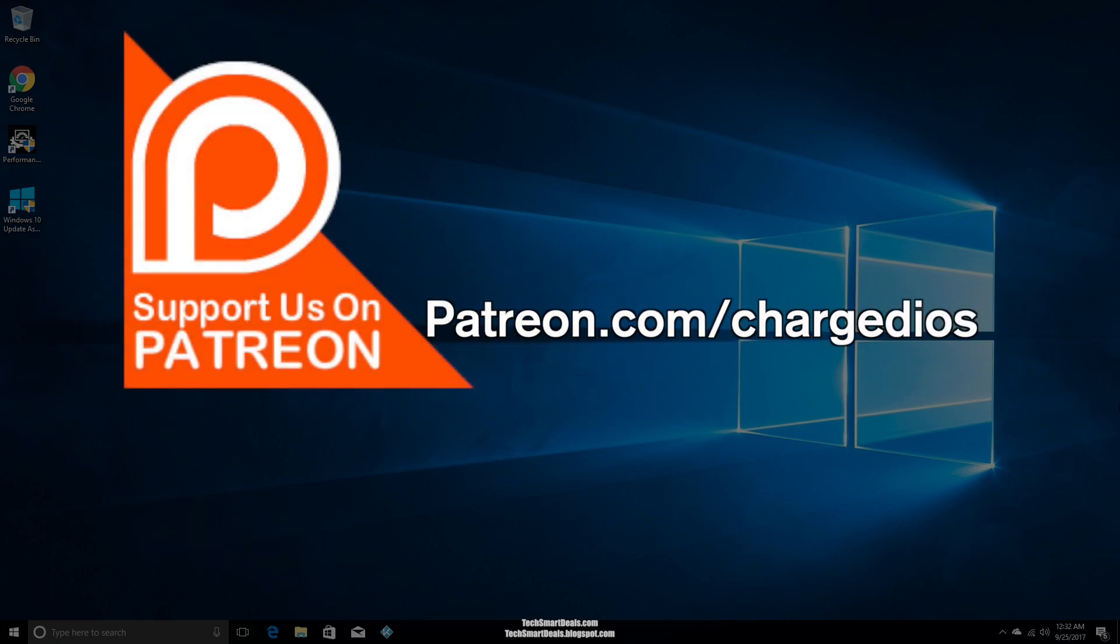Please support us on Patreon at patreon.com/ChargediOS for as little as $1 a month. We can get a lot more done at this channel and we can make videos at least once a week. We'll also be taking video suggestions from our supporters on Patreon, so don't forget to go over to patreon.com/ChargediOS to sign up. Thank you guys for watching. See you in the next one. Peace.